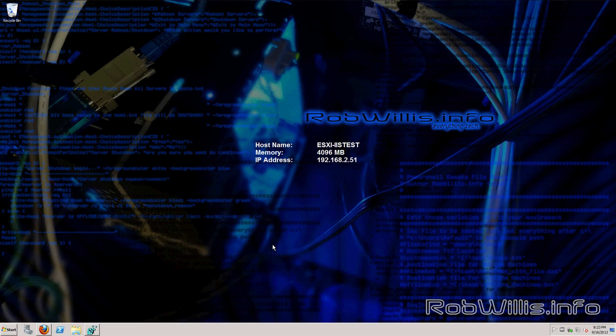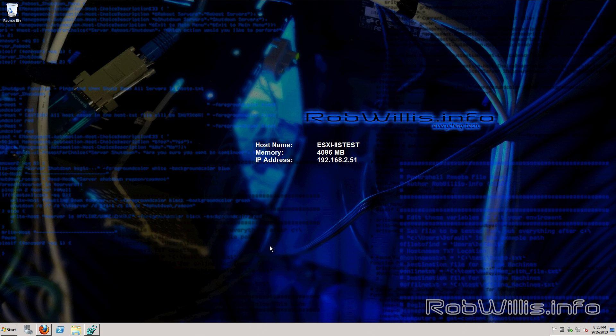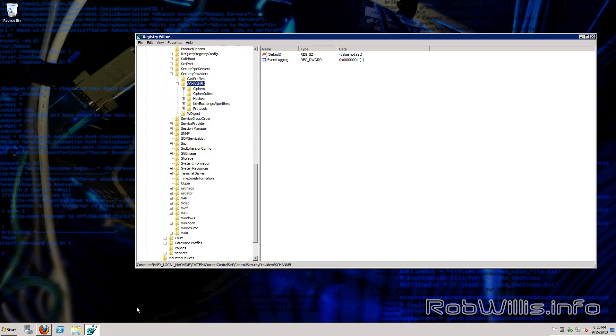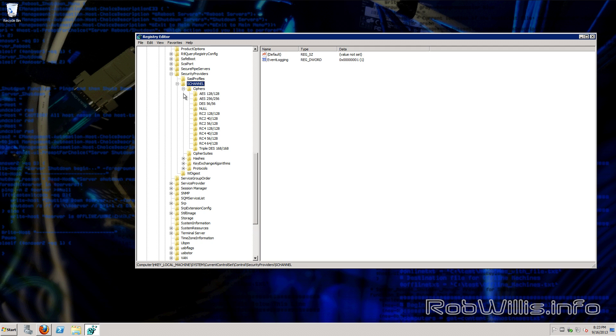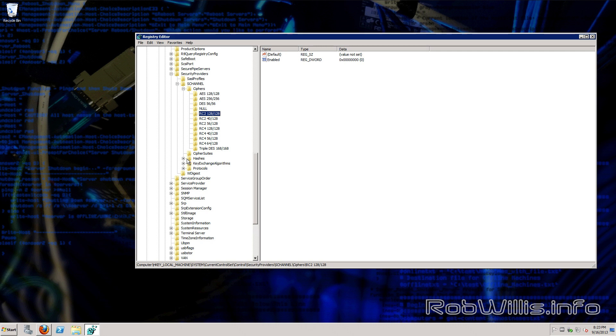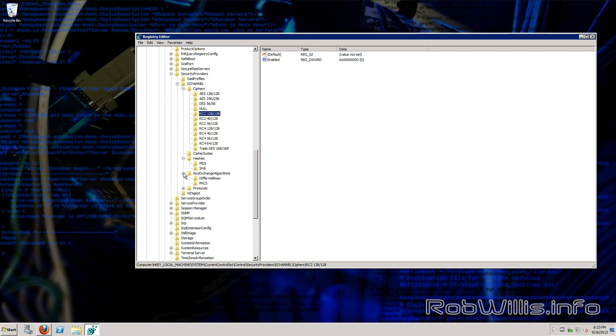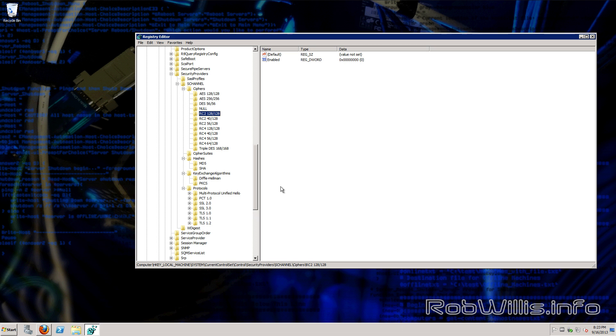Alright, so now that the server is back up and running, let's go ahead and take a look at the registry. So the key again is HKEY_LOCAL_MACHINE, System, CurrentControlSet, Control, SecurityProviders, SCHANNEL. We see right away under the ciphers that there's all kind of items that weren't there before. The IIS crypto utility went ahead and created all the keys for us as well as setting the appropriate values.